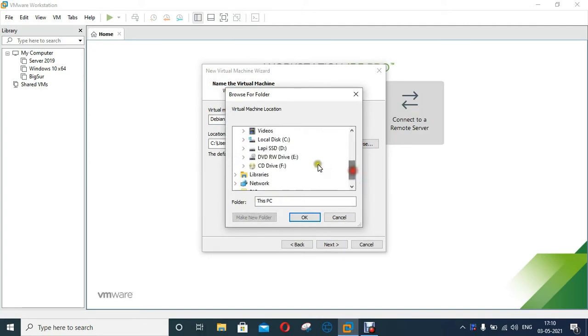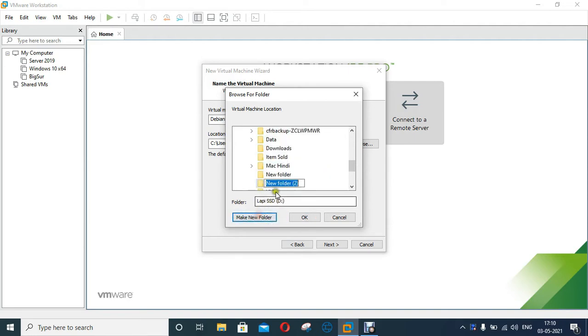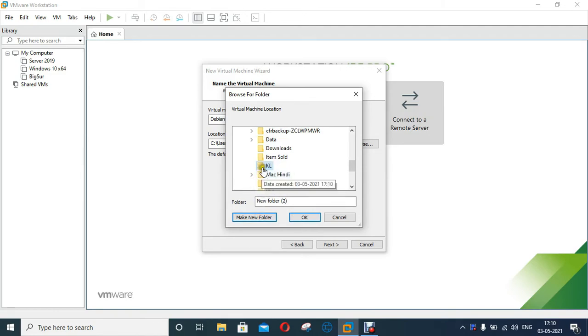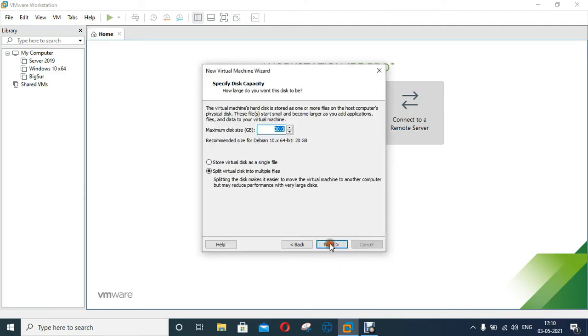In my case I am choosing a different location to store Kali VM. I am creating a new folder under D Drive and the folder name is KL. Click on OK. Click Next.